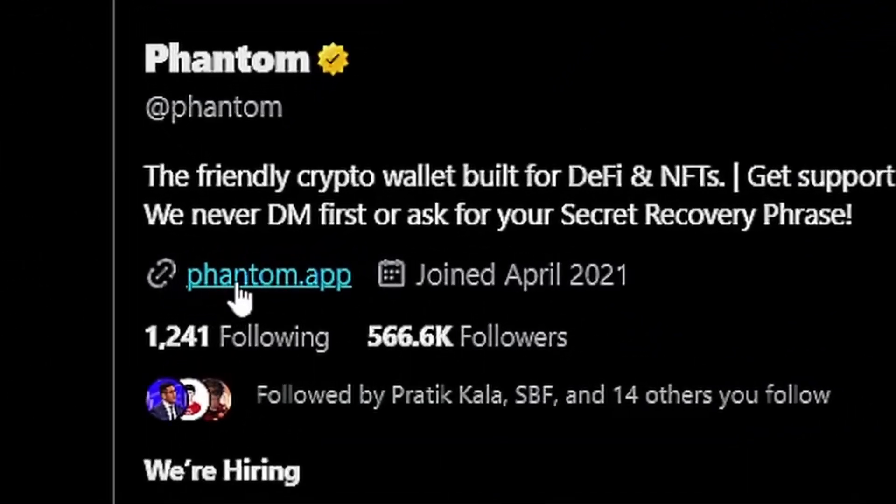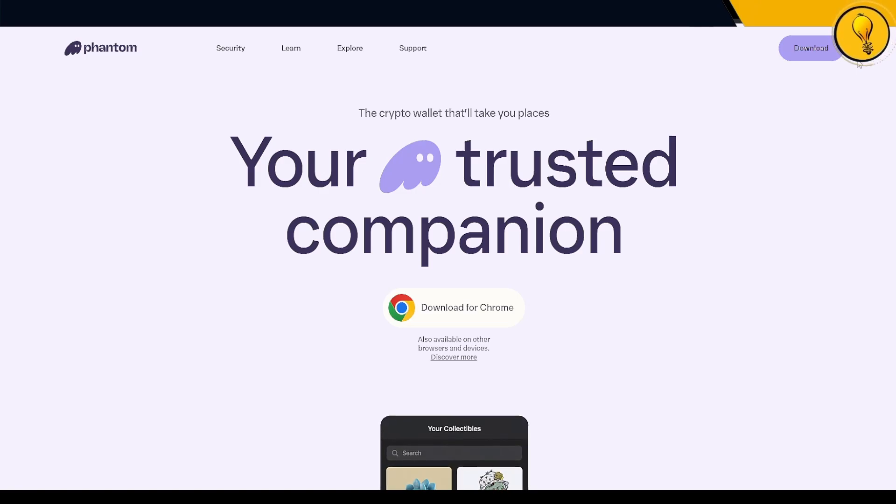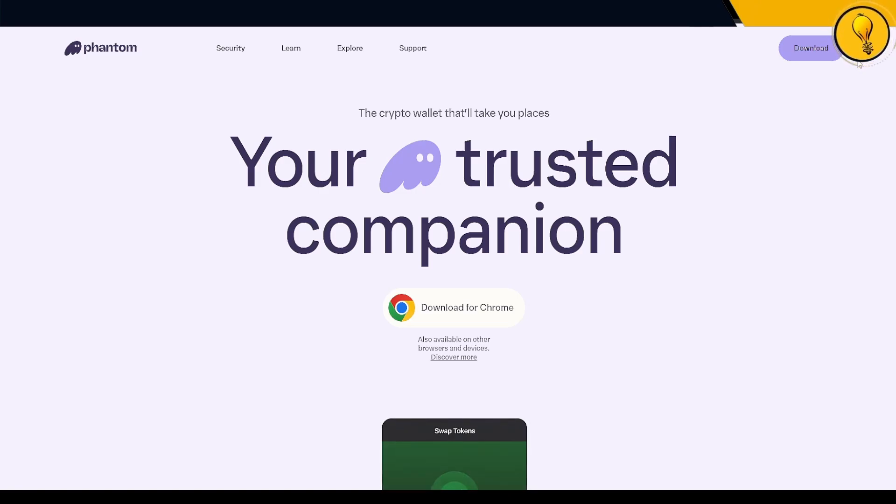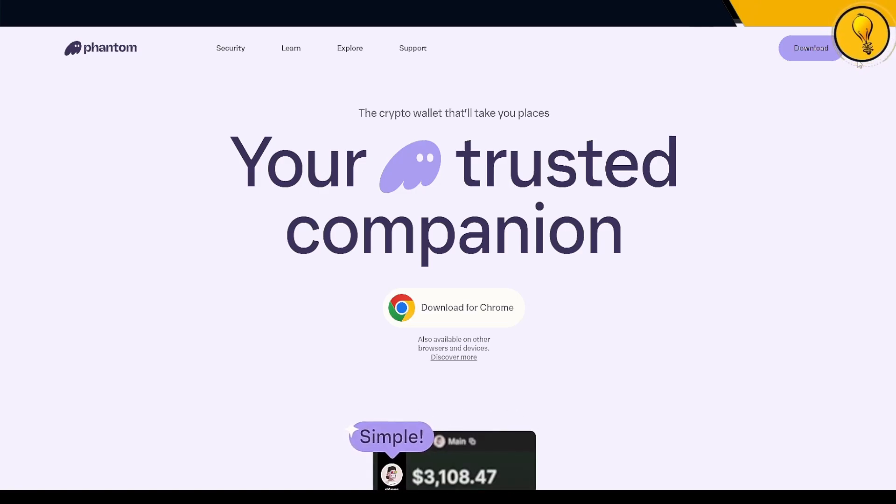That's going to take you into the Phantom app at phantom.app. I will be linking this down in the description below, so if you want easy access to it, you can just click on that. As soon as I click on that link, I'll be taken to the main Phantom app page.